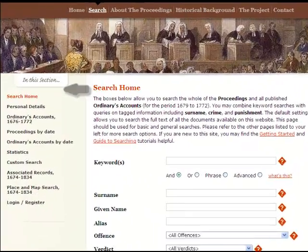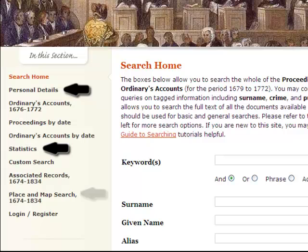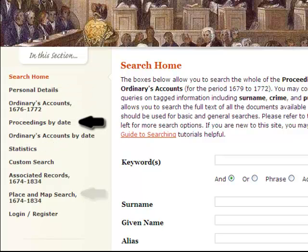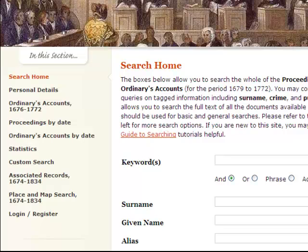You can also use the personal details, statistics, map and place, and browse by pages to locate and represent text and information from the Proceedings. The associated records search page allows you to query an extensive database of documents relating to Old Bailey trials. You can also use the custom search page to create queries that combine all the different search boxes available from each of the search pages.